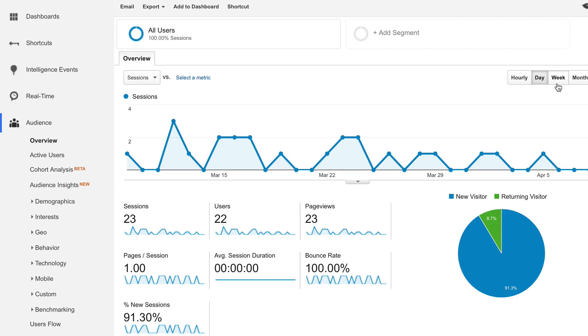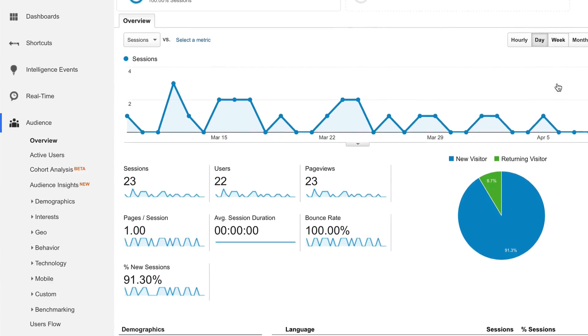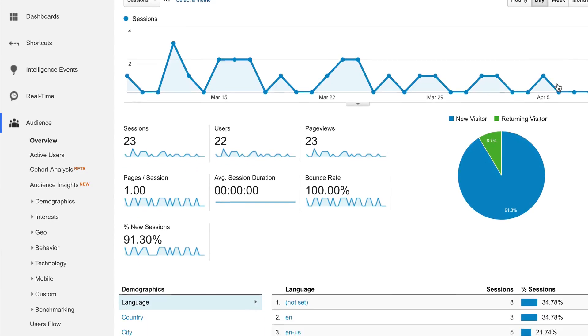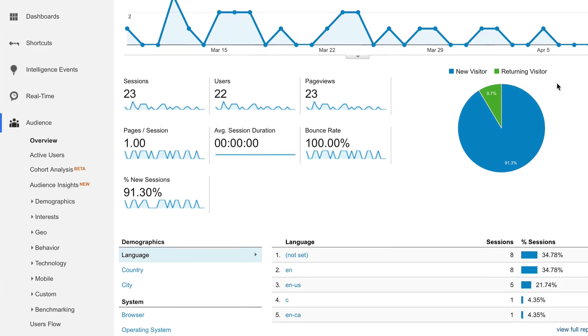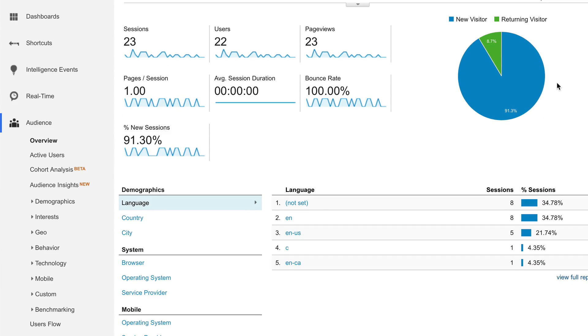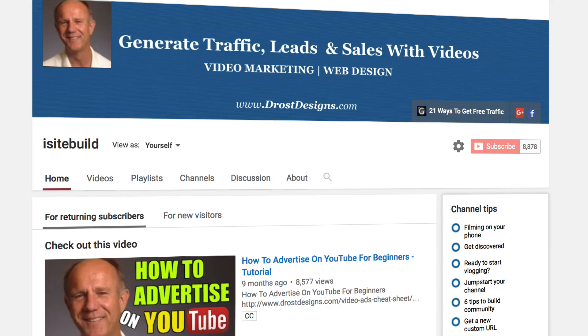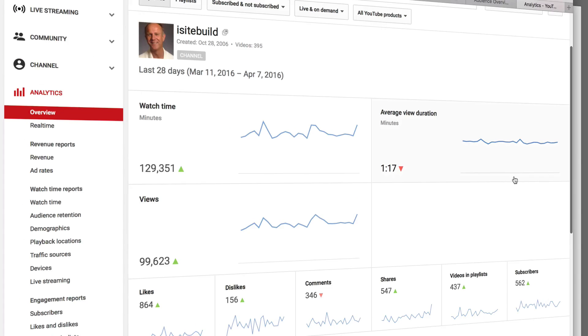By connecting Google Analytics with your YouTube account, you'll be able to track audience behavior such as time on the page, bounce rate, returning versus new visitors, frequency and recency, as well as demographic data such as device and geography. Google Analytics tracks the information on your actual channel page, whereas YouTube Analytics tracks the information across all the videos on your channel.